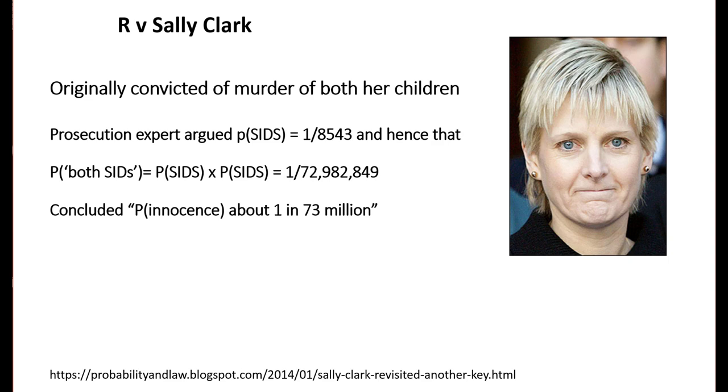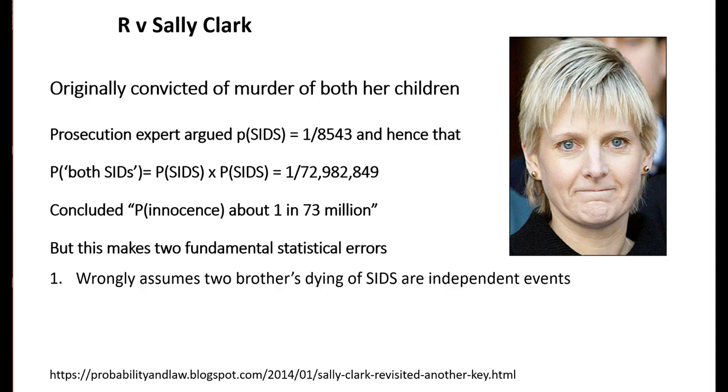Even ignoring the possibility of the prosecutor's fallacy, there were two fundamental statistical errors. The first is the incorrect assumption that two brothers dying of SIDS are independent events.